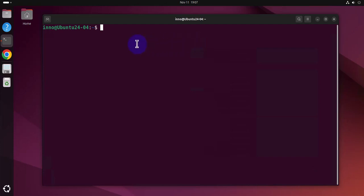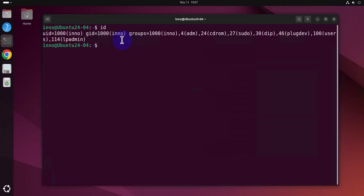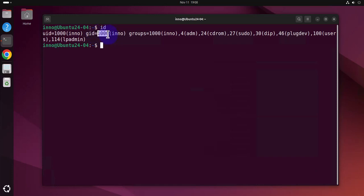And then every other user, the number is gonna increment 1001, 1002. If it's the root user, it's gonna be ID 0. So you can just type ID and that should show you the user ID which is 1000, the first user. The group ID is also the same. So the username and also the group name are going to be the same by default.